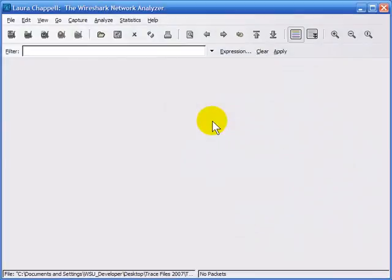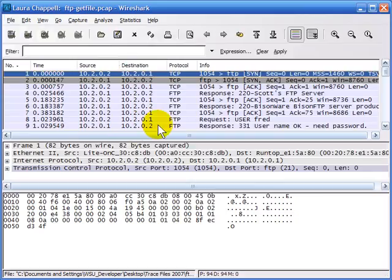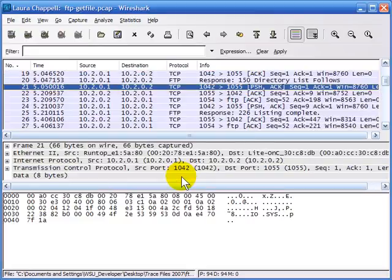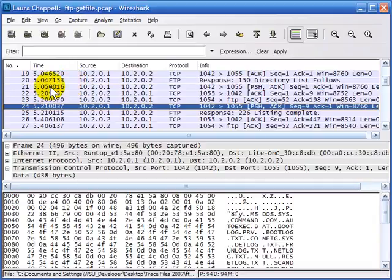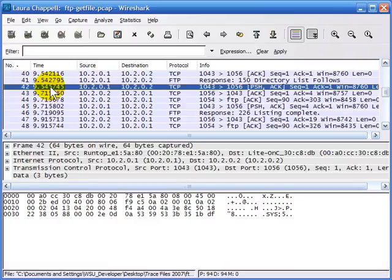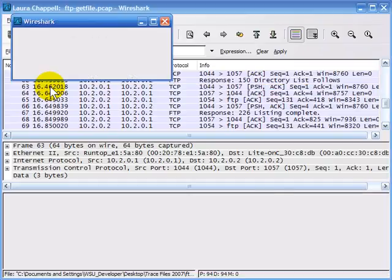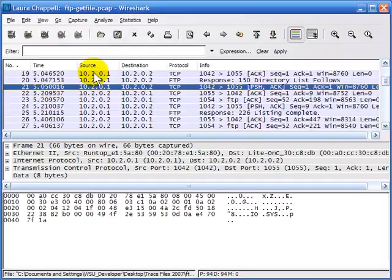Building a filter that looks for specific data down in the payload can be a little tricky. Sometimes you're better off just using the Find command. Using a file called FTP get file as an example: if I use the Find command looking for the value 'SYS', I can search case-insensitively as a string value. Packet number 21 has it, hitting Control+N finds it again in packet 24, then packet 42, then packet 63 — and that's the end. So it looks like four packets match.